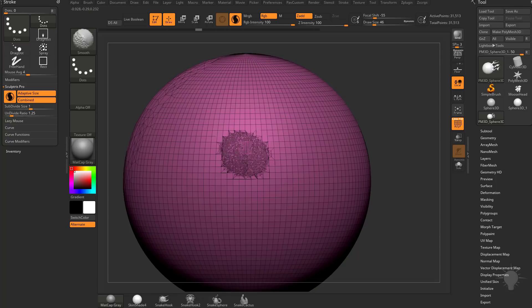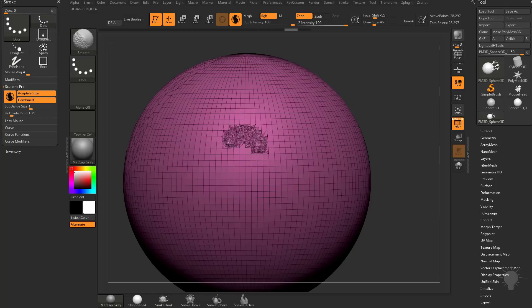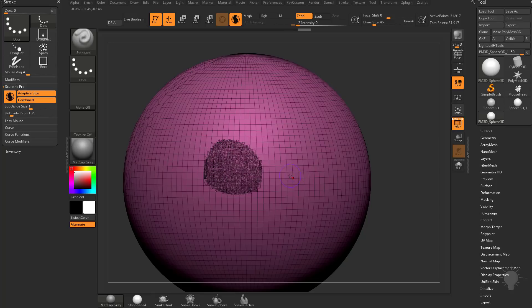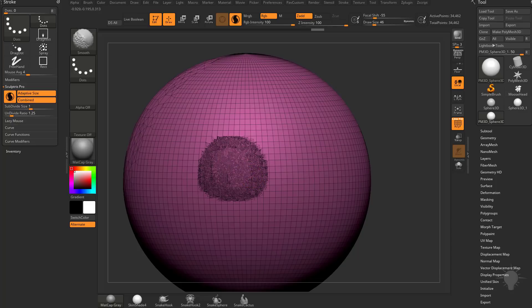If I hold down Shift to smooth and we have Combined turned on, you're going to see I'm able to tessellate the geometry, same as with the standard brush. Now if I tessellate with the standard brush and then hold down Shift to smooth, it's actually going to tessellate at a slightly higher ratio. That's because the undivide ratio is set to 1.25.